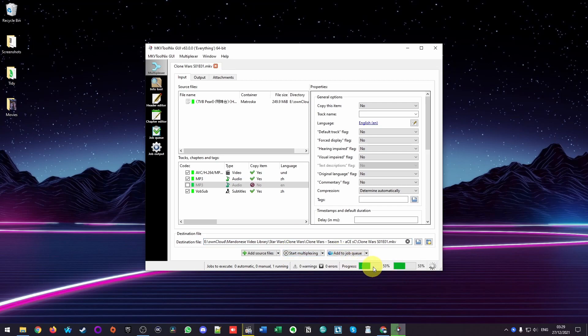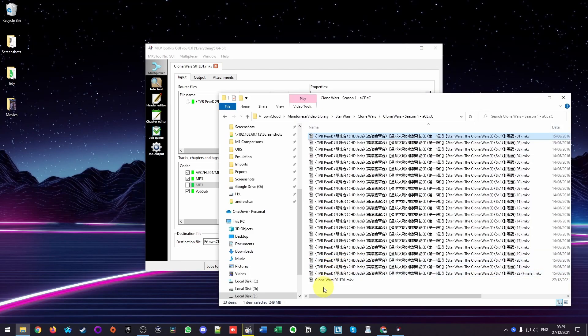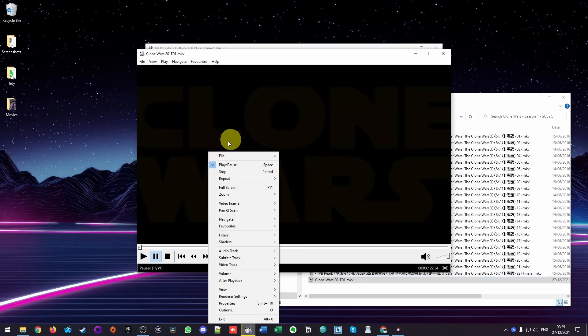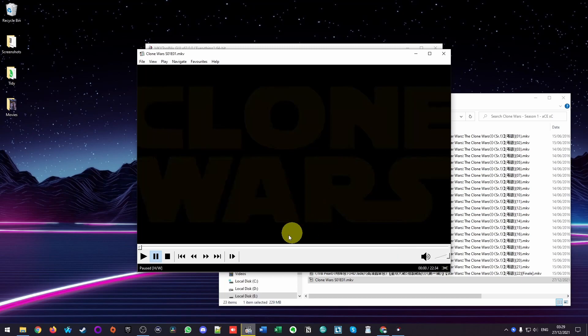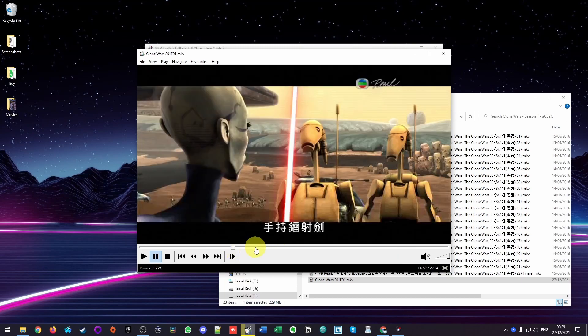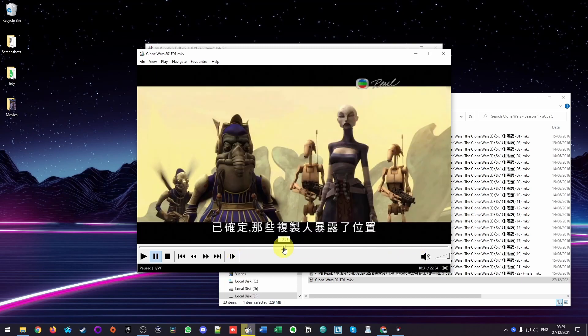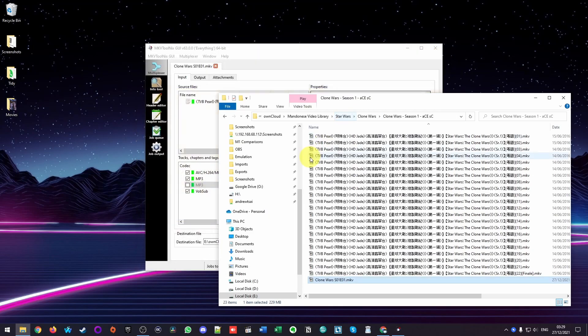So this process should be really fast. Because we're not re-encoding, we're just remixing that file. So now that file is complete, I'm going to double click on it. And if I right click on audio track, I can see that only the Chinese track is available. So this is all working correctly as intended.